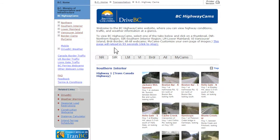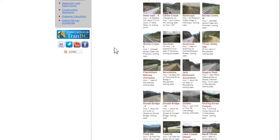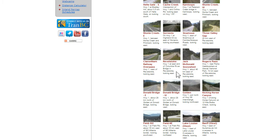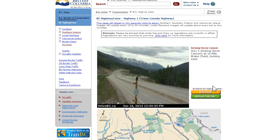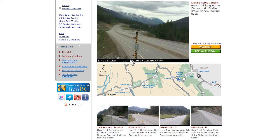Let's choose Highway 1's Kicking Horse Canyon webcams as an example. You'll first notice a snapshot of the highway, including a time and date stamp at the bottom of the screen. Northern, Southern Interior, and Vancouver Island images update every 15 to 30 minutes. Lower Mainland images update about every 2 to 4 minutes.